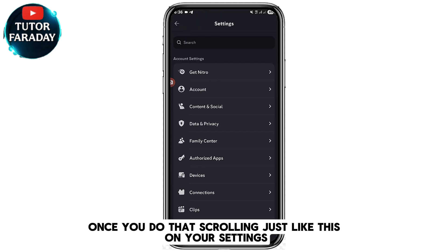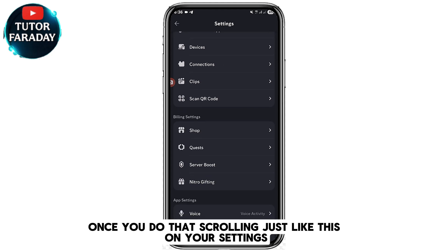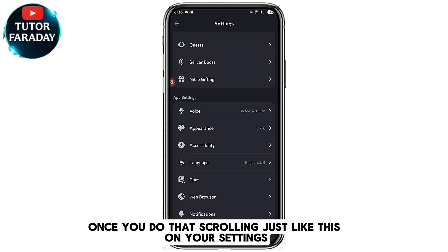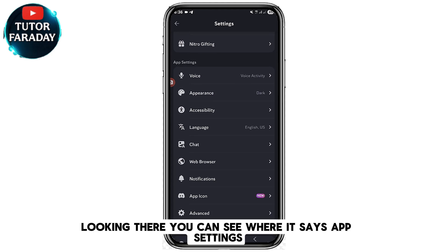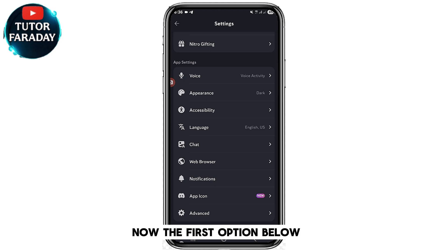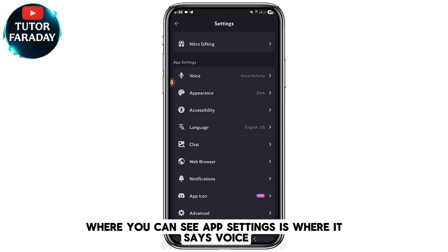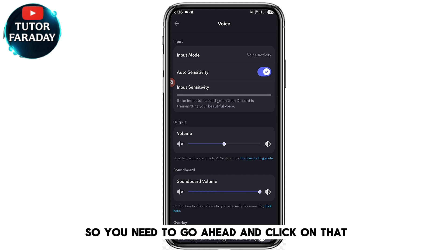Once you do the scrolling in your settings, you can see where it says App Settings. The first option below App Settings is where it says Voice — go ahead and click on that.